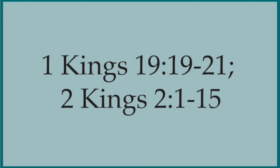The scripture reading today is in two different parts. The first one is 1 Kings 19, verses 19-21. This is what happened after Elijah was on Mount Horeb and God passed by.